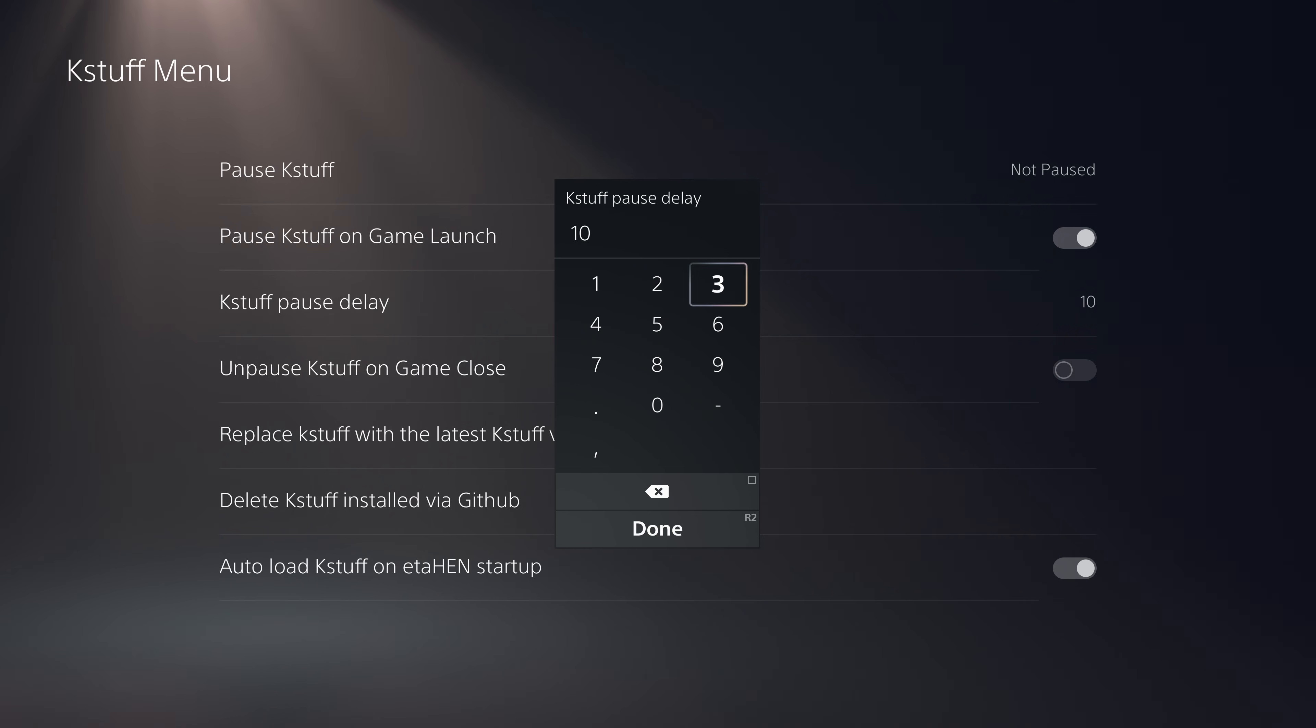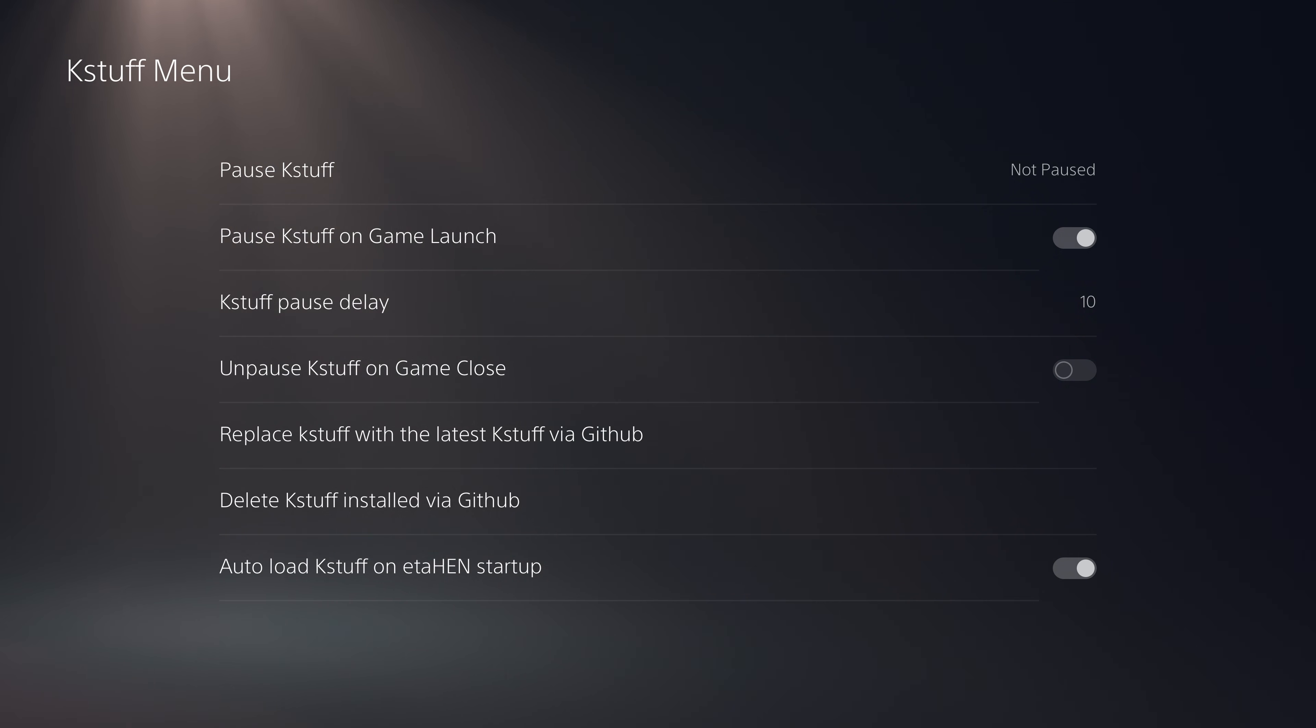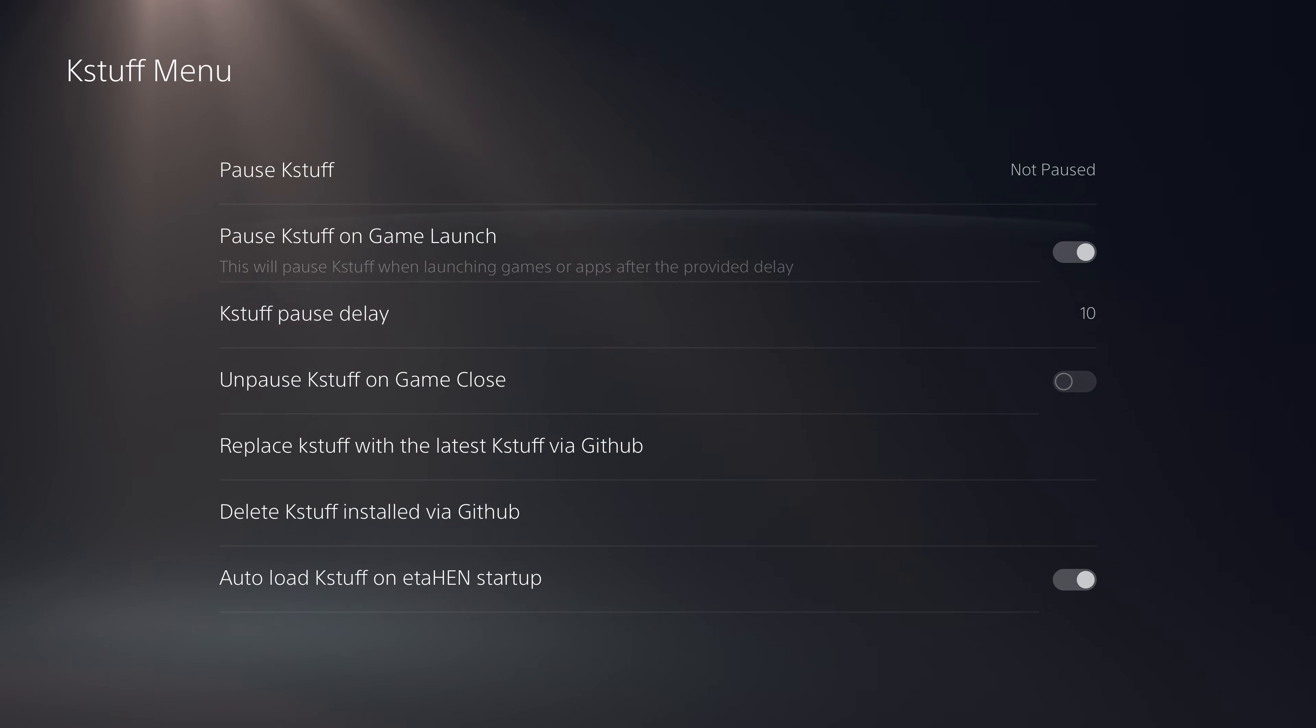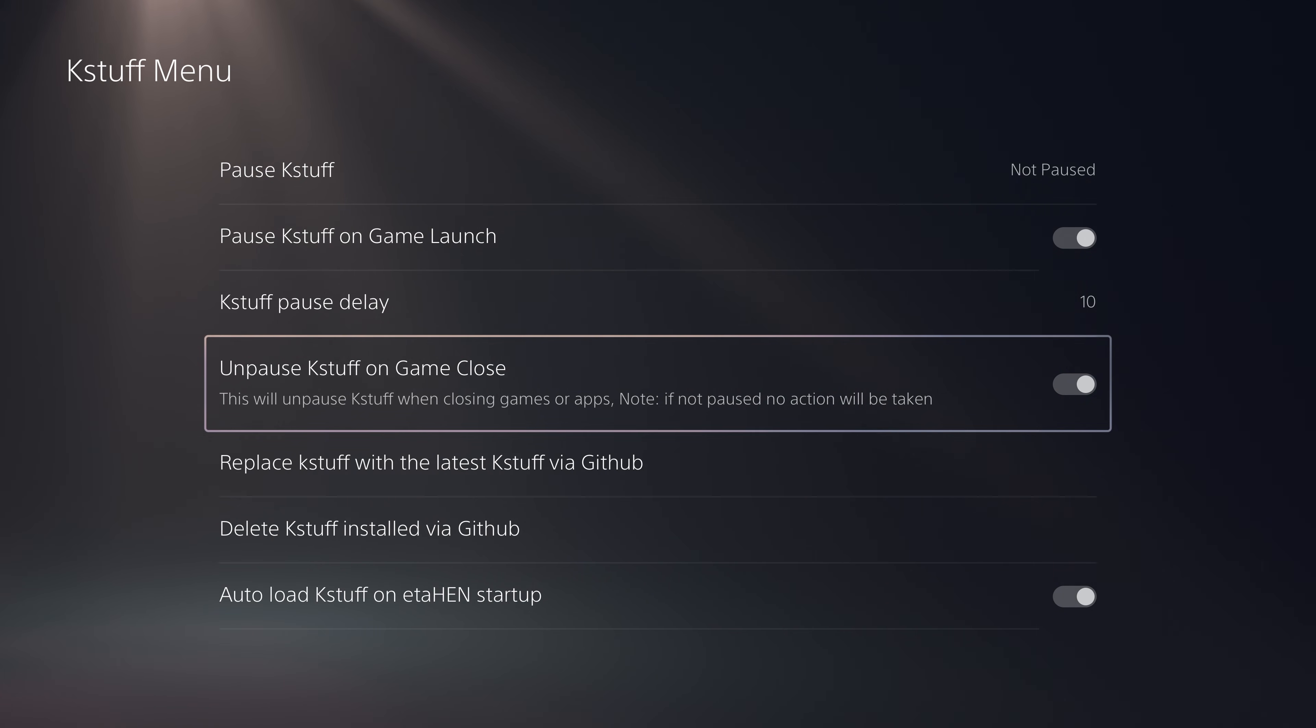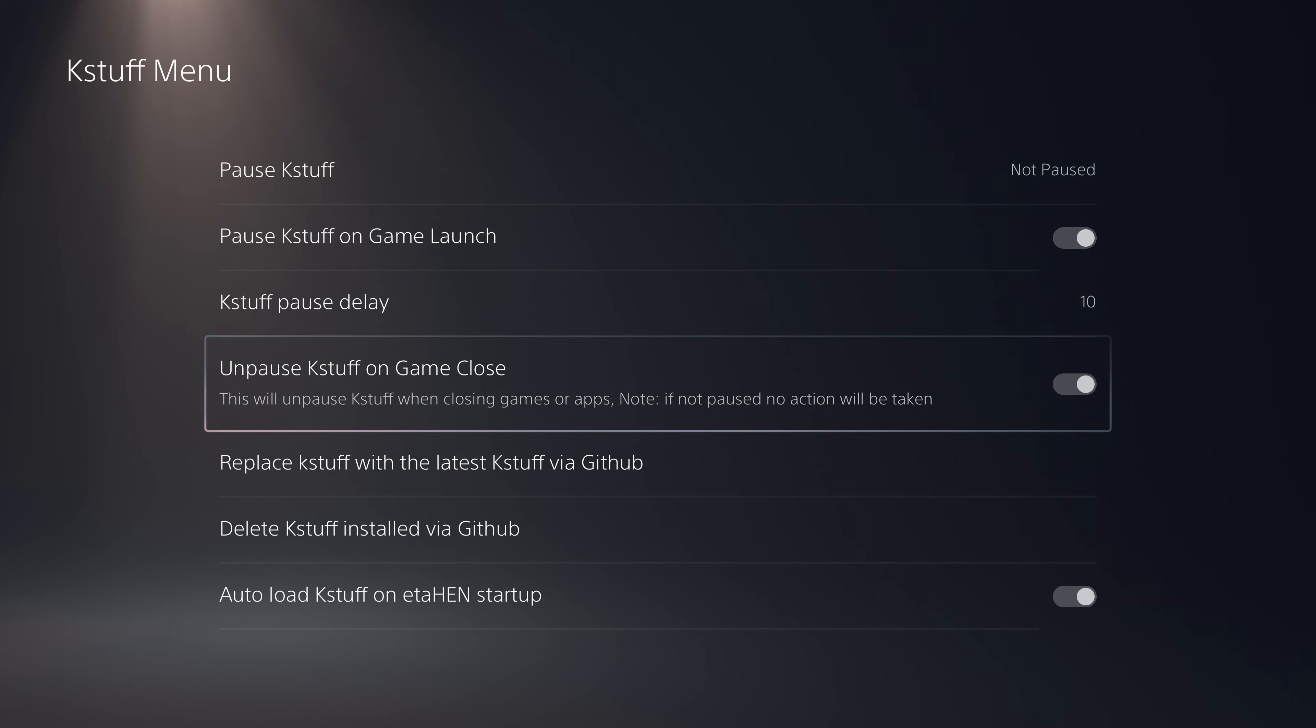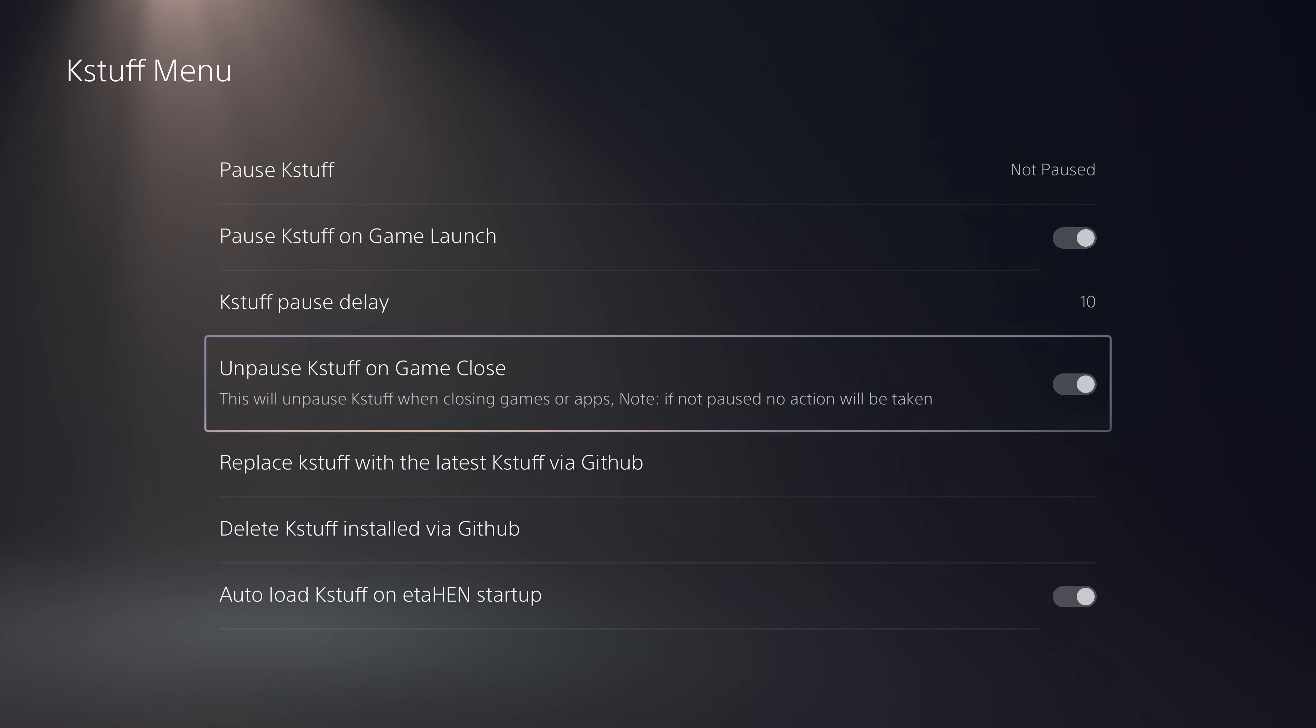You want to give it enough time for the game to properly launch before you pause K-Stuff because K-Stuff is needed to launch the game. Then you can also unpause K-Stuff on game close. When you close the game it automatically unpauses K-Stuff so you won't run into the issue when you try to launch another game.